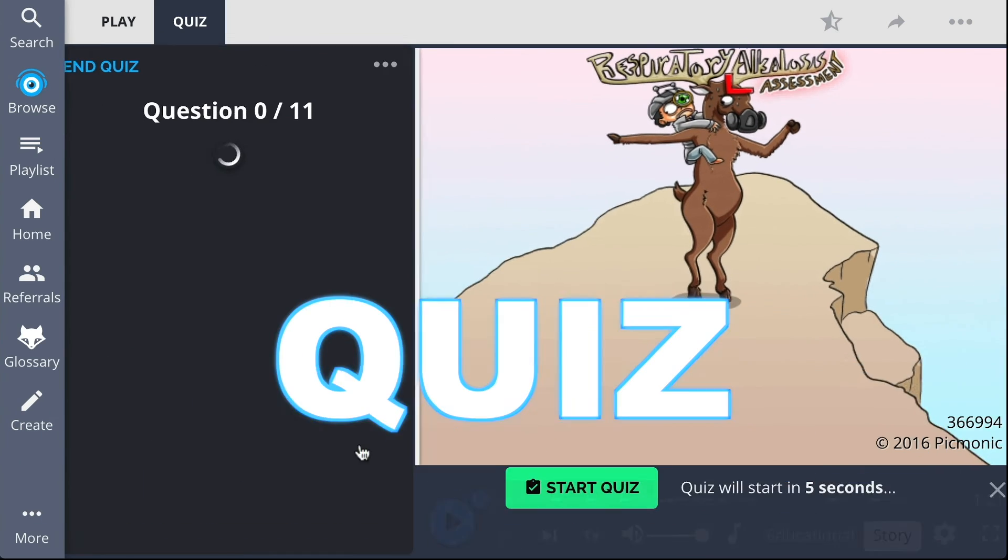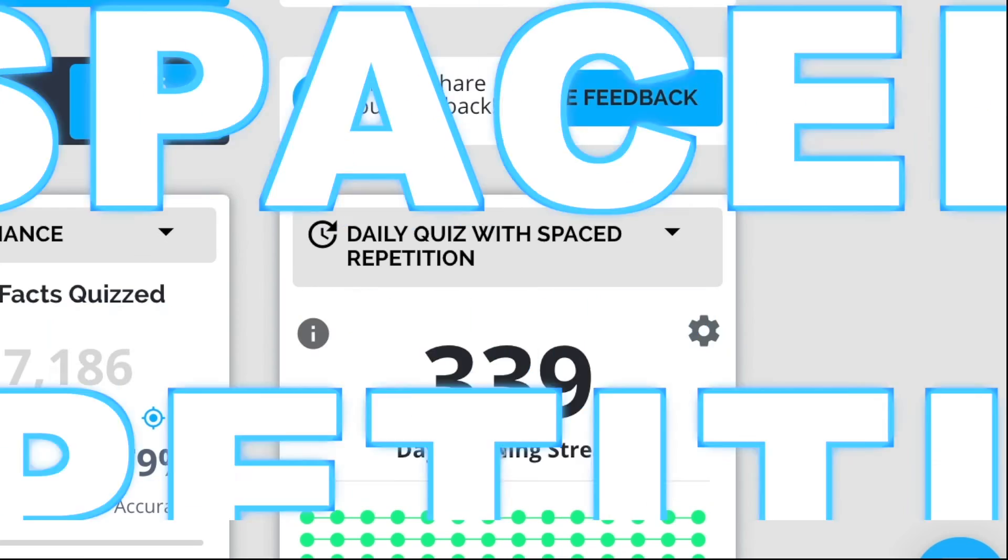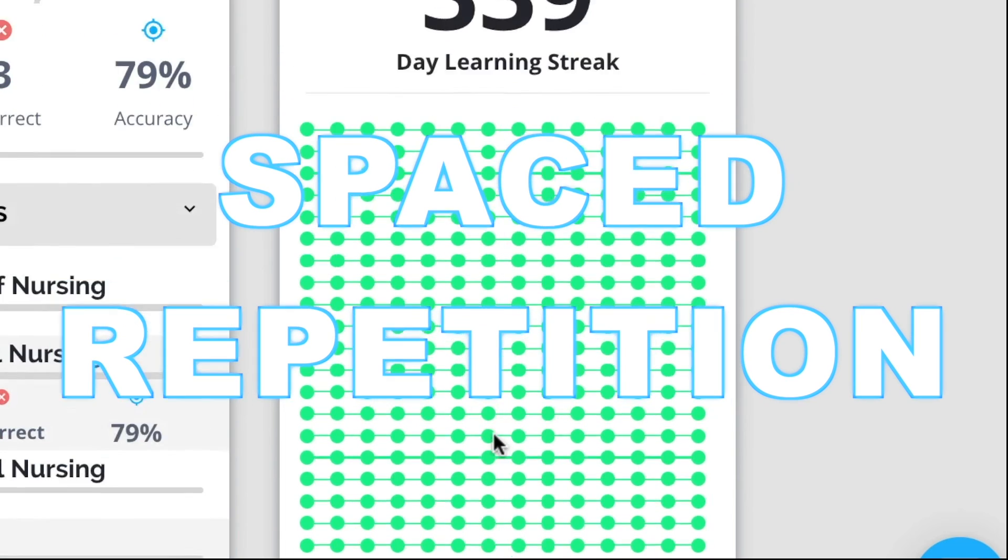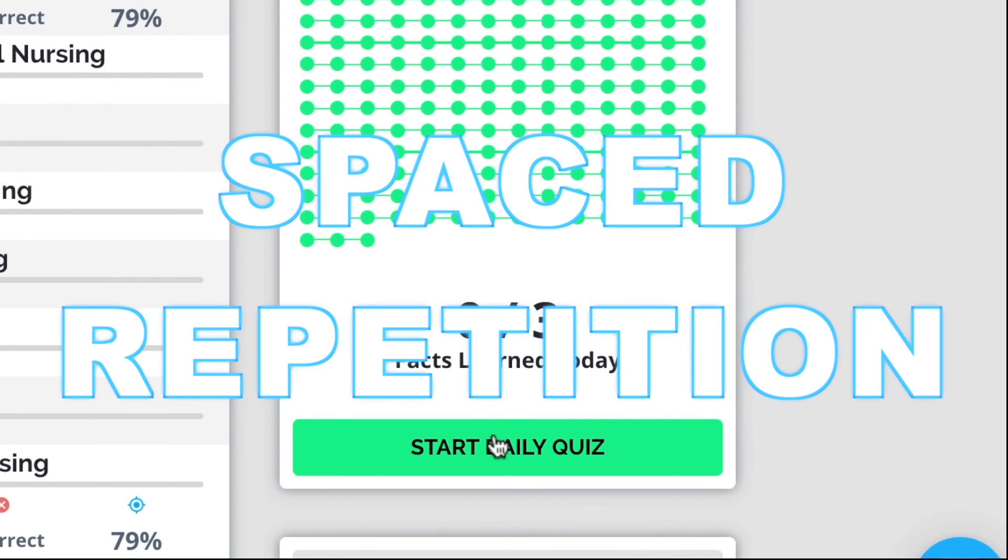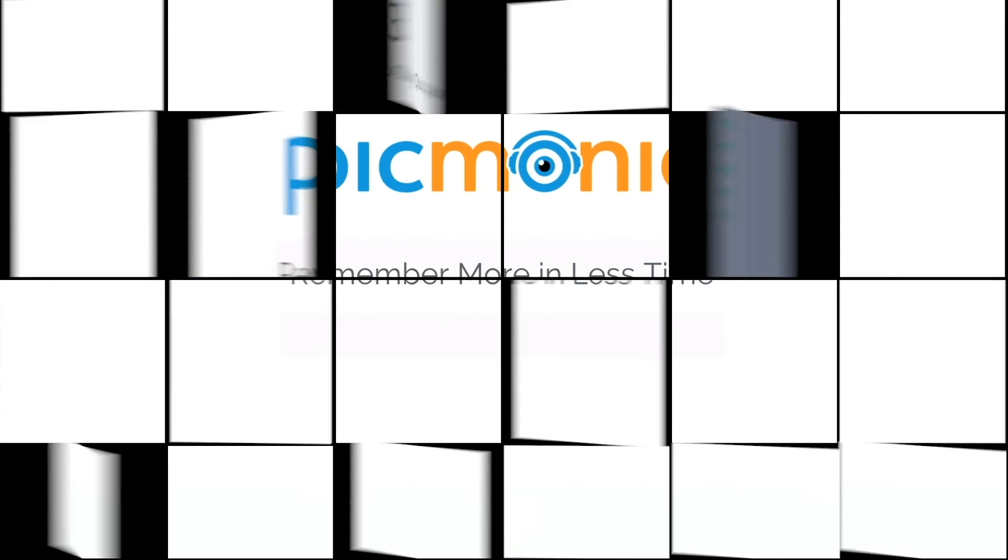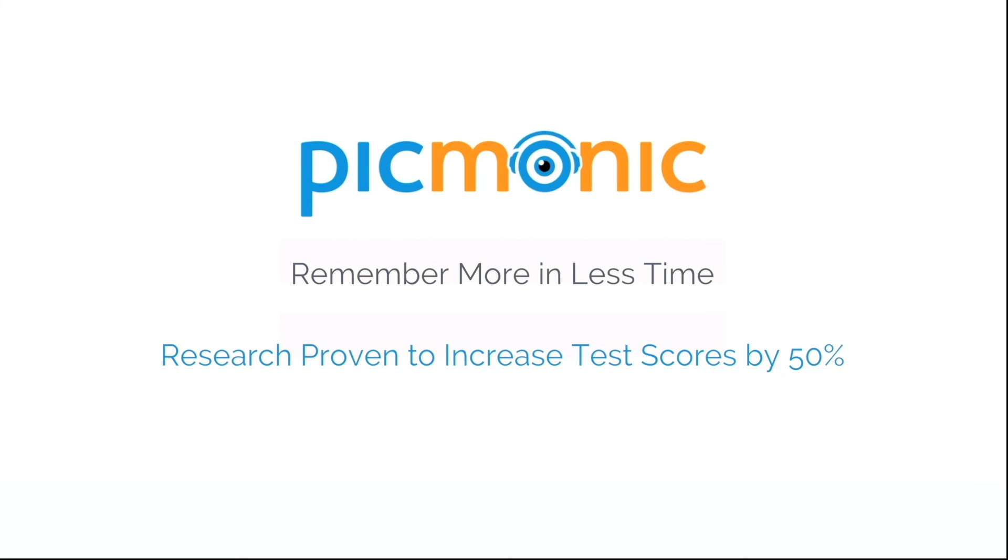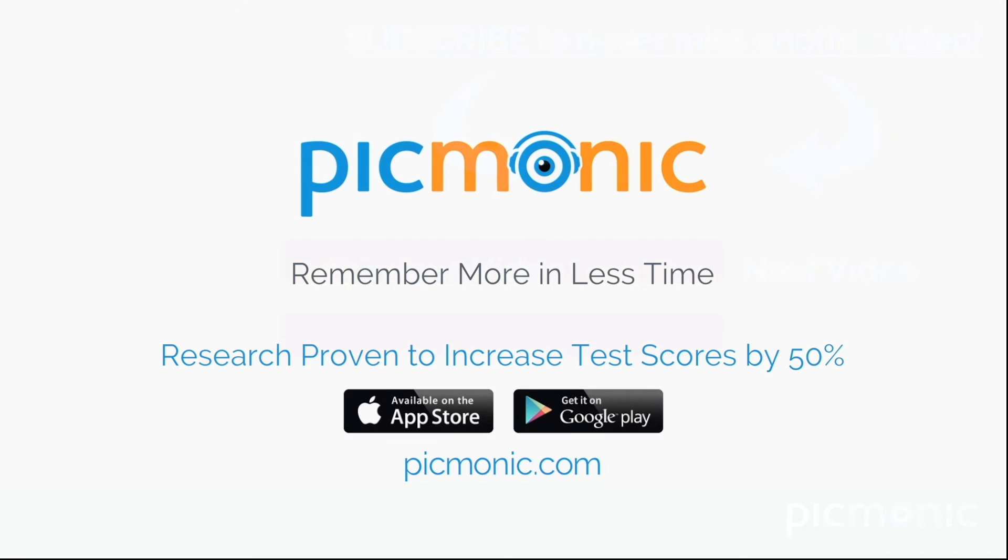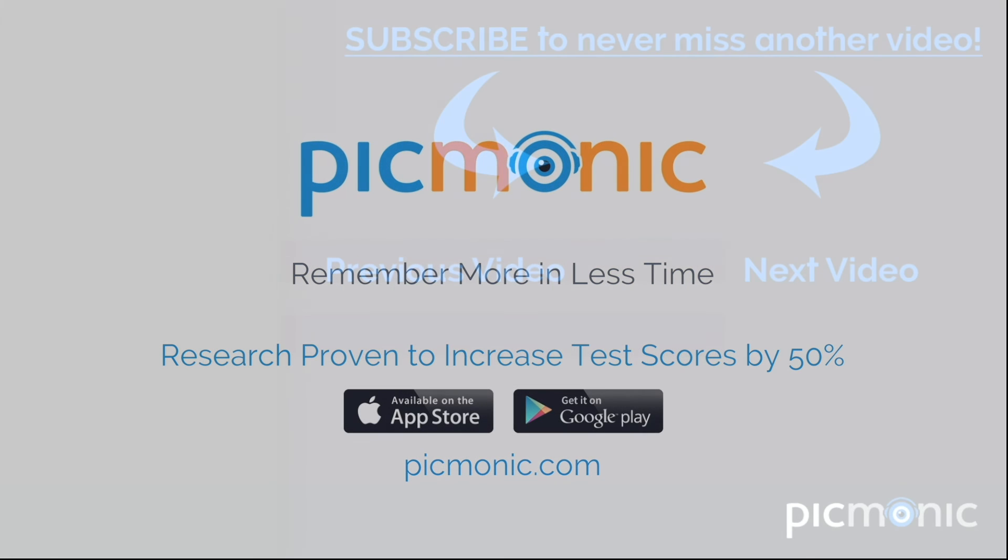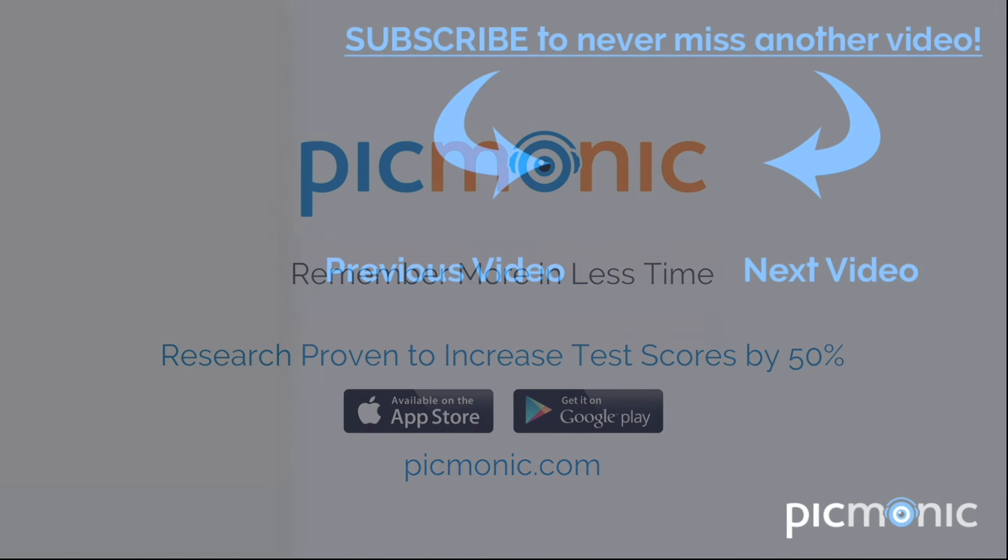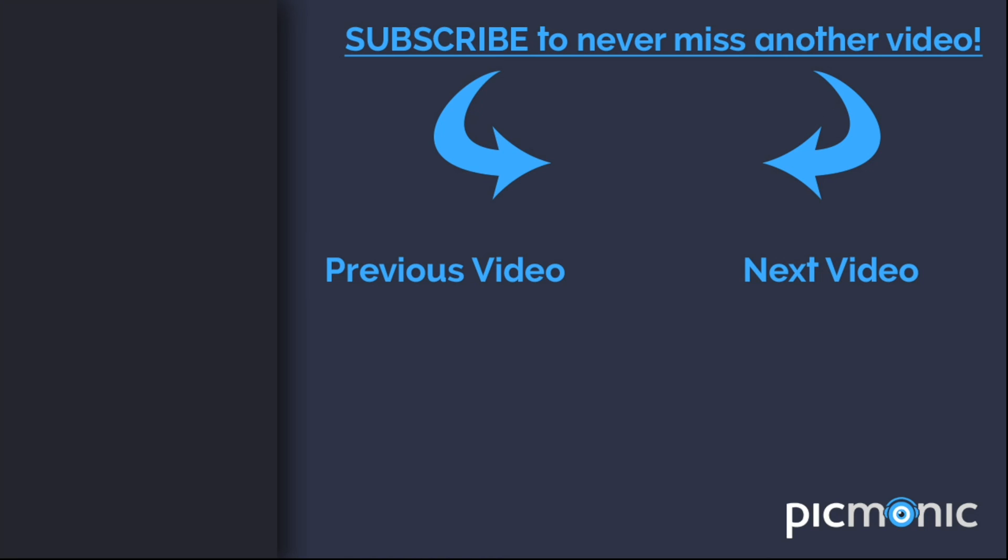Play, quiz, and spaced repetition. Efficient, effective, and research proven to increase exam scores.